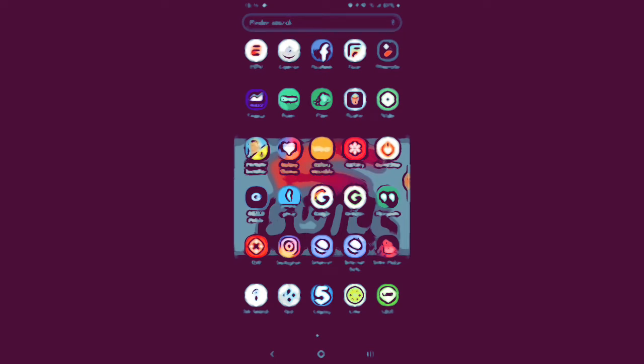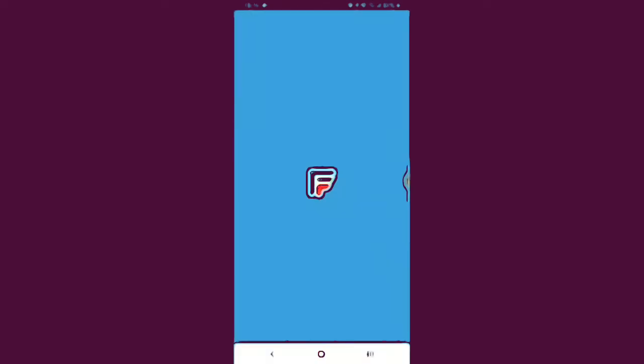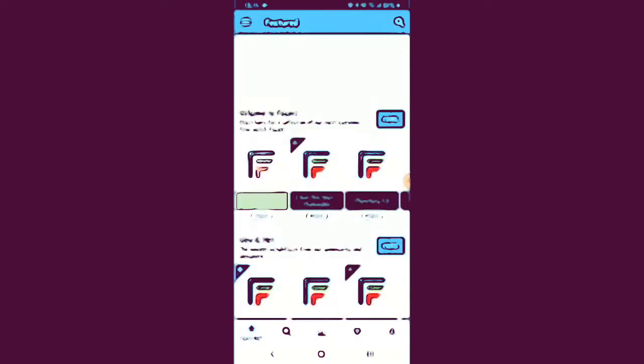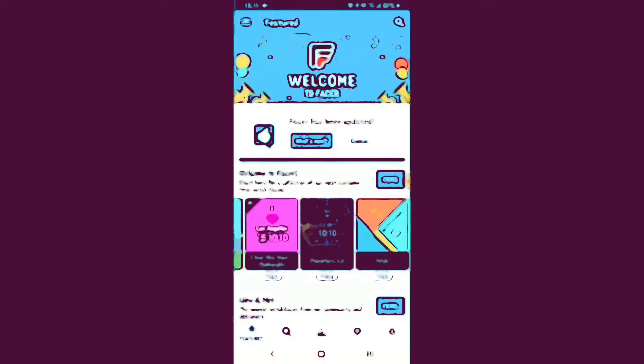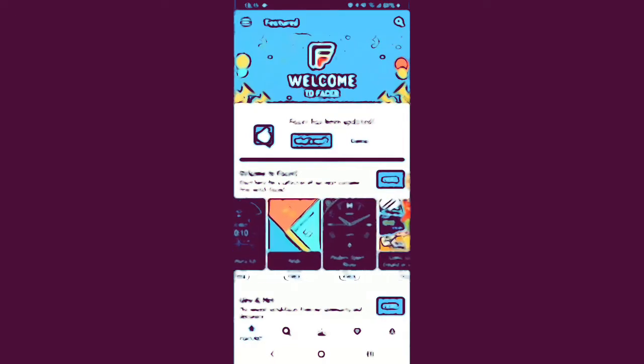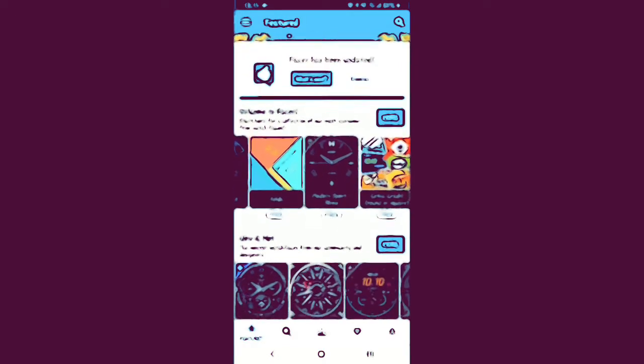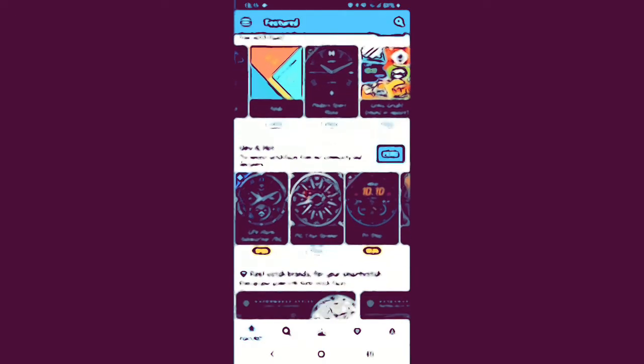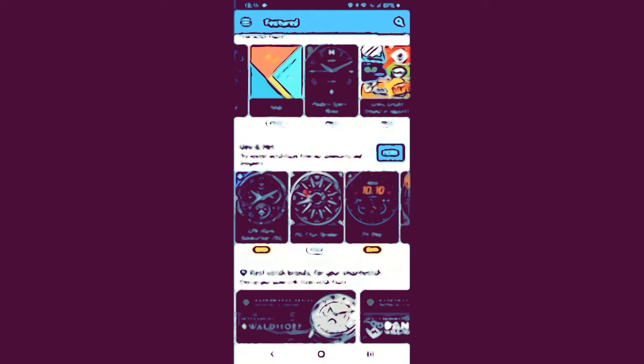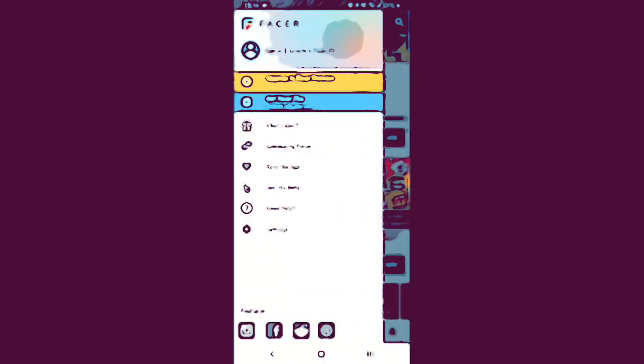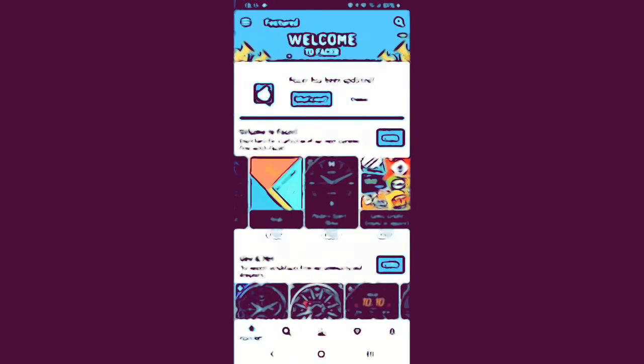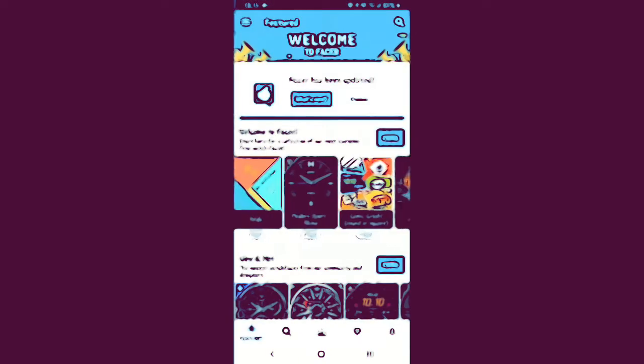You have one called Facer. You can download that app, doesn't cost you anything, it's free. I always do free stuff, I never pay for any of this stuff. You can go through and look at all the little watch faces they have and go through it like that.